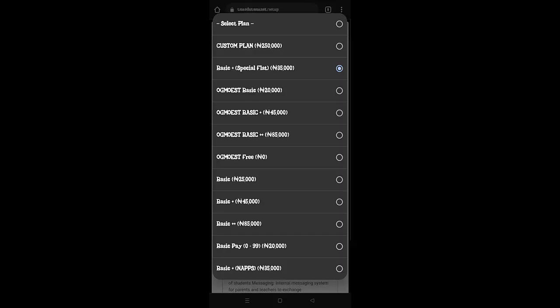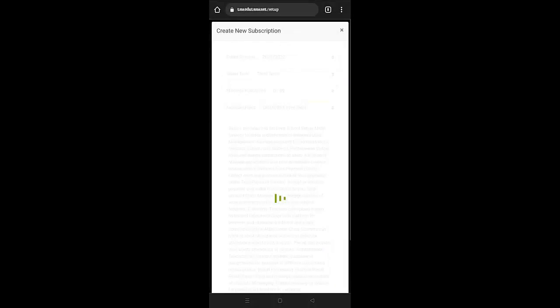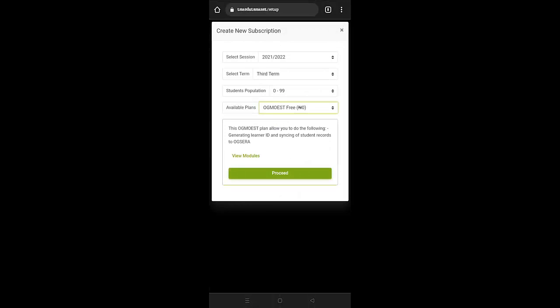So, I'm going to just select the basic. By the time I'm done with this setup video, I'm going to be showing you what the portal is going to look like on each of the plans when you select them. But right now, I'm going to just create OG Mores Free, so that for those who are setting up can understand what to look out for.